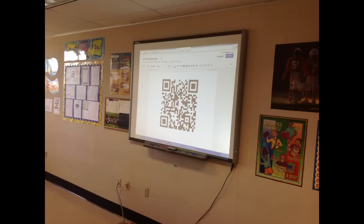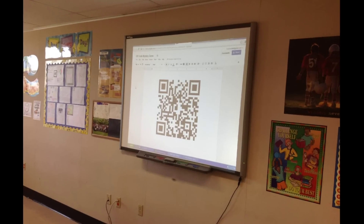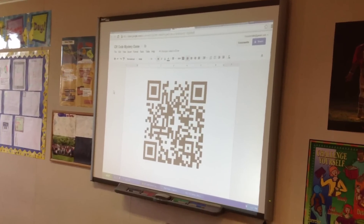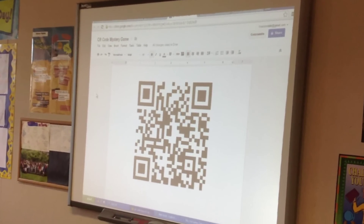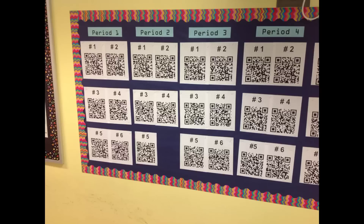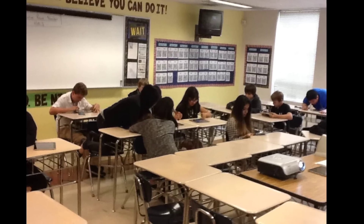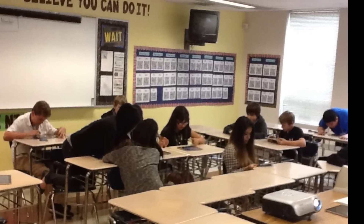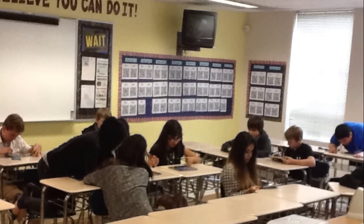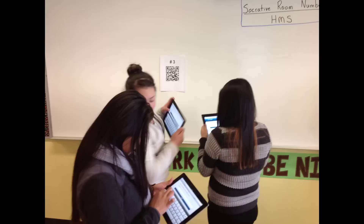Once created, you can project it at the front of your room for students to scan. You can post your gradebook for students to scan, log in, and check their grades. You can also post student portfolios, videos, or other work.